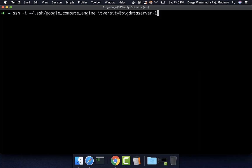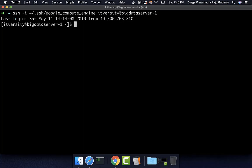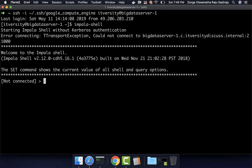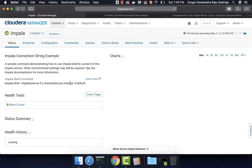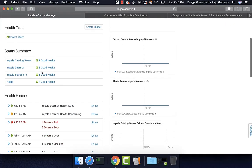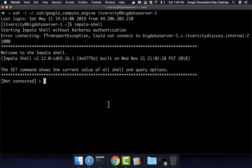Here I am connecting to the gateway node of the cluster, which is Big Data Server 1. Once on the gateway node, we can say 'impala-shell' and hit enter. It will try to look for an Impala daemon process running on that server on port 21000. Since there is no Impala daemon process running on this server, it failed. The Impala daemons are only on Big Data Server 5, 6, and 7, and the default port used is 21000.